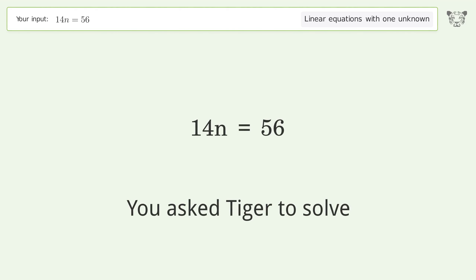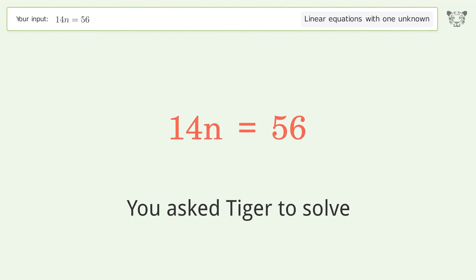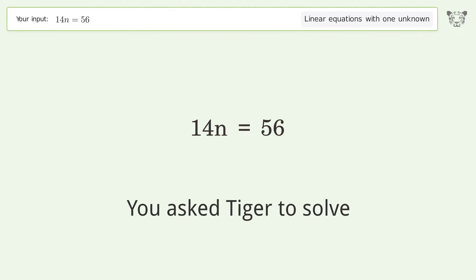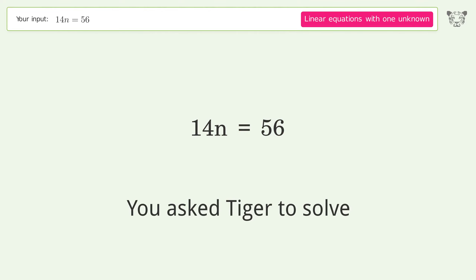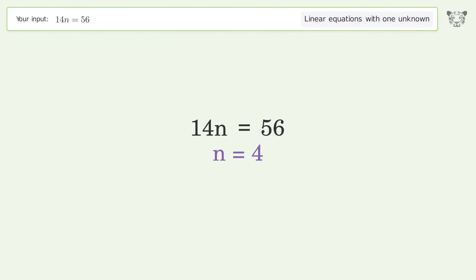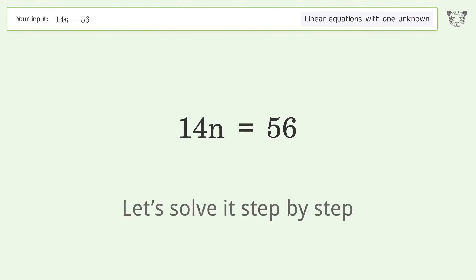You asked Tiger to solve this — it deals with linear equations with one unknown. The final result is n equals 4. Let's solve it step by step.